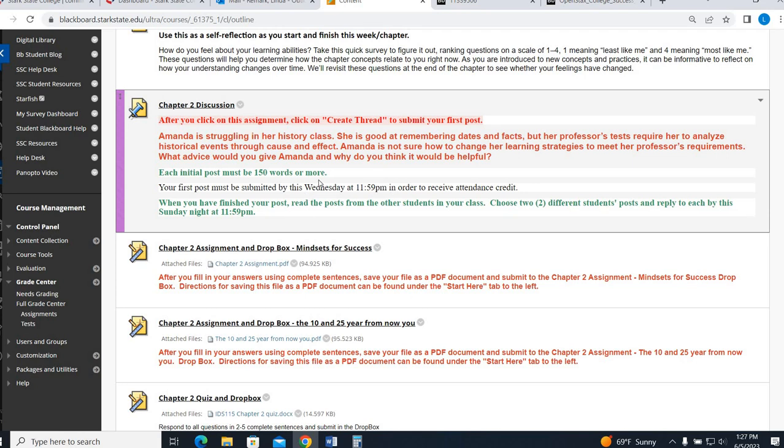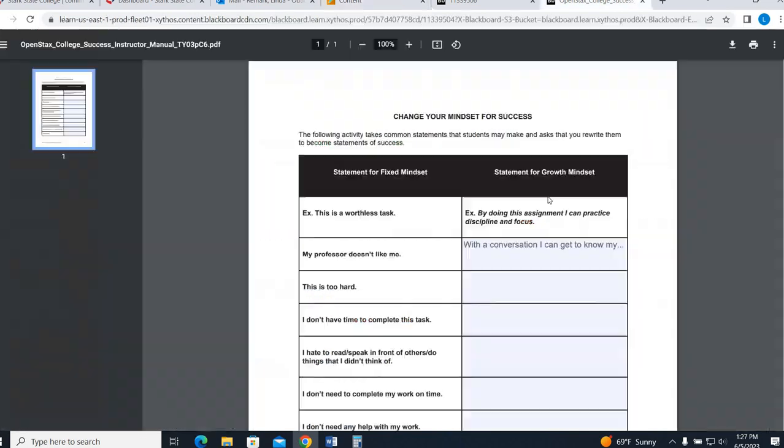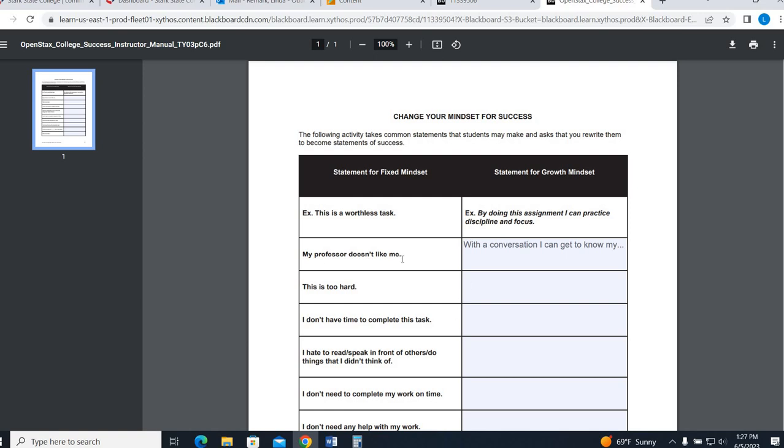Okay, so your chapter 2 assignment, the first one, Mindset for Success, it's going to open up, and you're going to see right here these statements that are considered fixed statements, that no matter what you do, nothing's going to change. It's fixed. What you are going to do is turn them into a growth mindset. So here's the example. This is a worthless task. By doing this, I can focus, practice focus and discipline. My professor doesn't like me. Well, with a conversation, I can get to know my professor better. You know, this is too hard with time and energy. How would you basically make these into more growth mindsets?